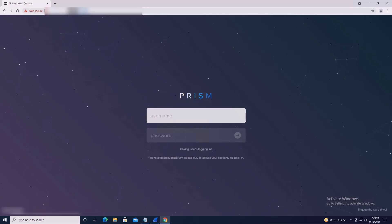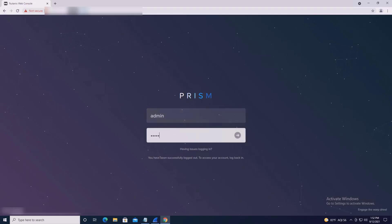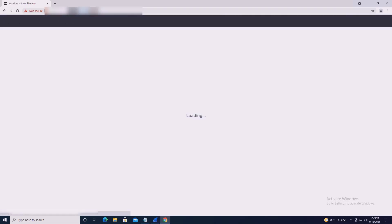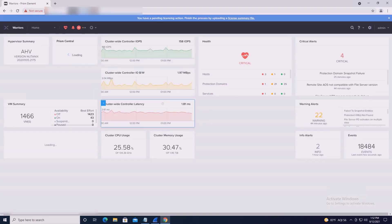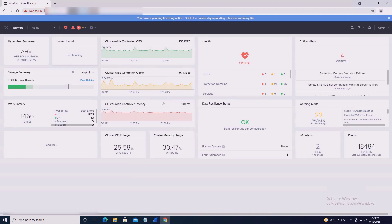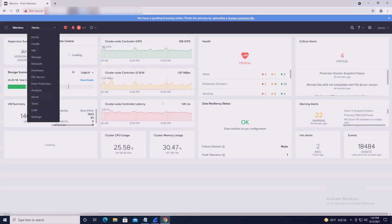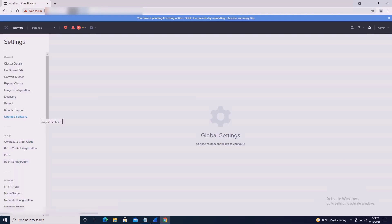To get started, open a web browser and log into Nutanix Prism's web page using the cluster virtual IP or any CVM IP address. Use the upper left drop-down to go to the Prism settings page, or the upper right gear icon, which will redirect you to the same location.